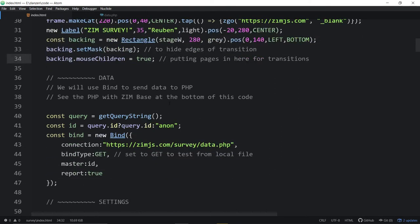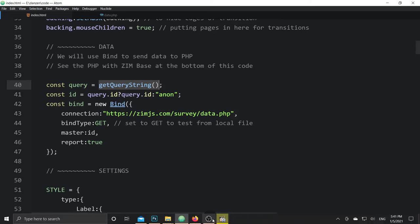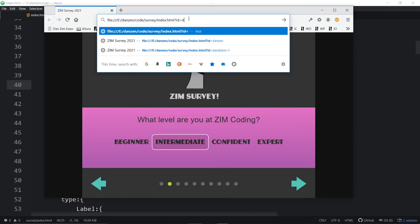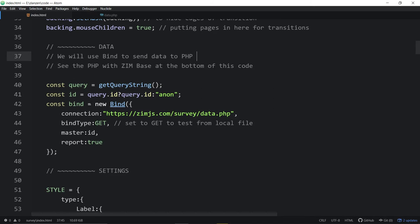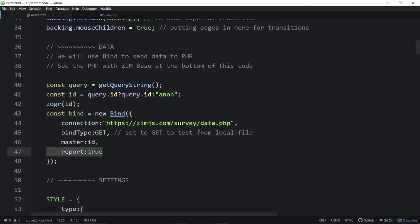Here we are bringing in some data and getting information from the query string — that's what we pass into the HTML page. If I go question mark ID equals danzen and hit enter, we're collecting the ID from the query string. We'll zog the ID in red. Here's the lot coming from the reports, and there's our red 'danzen'.